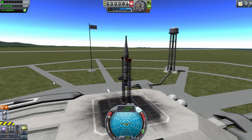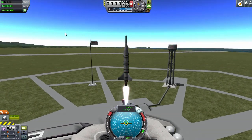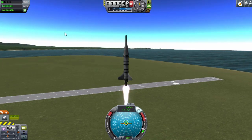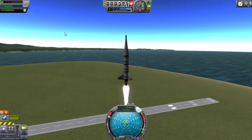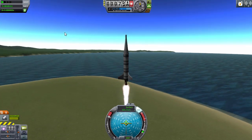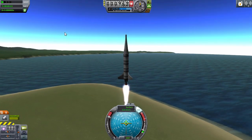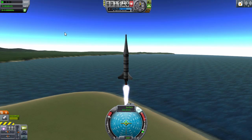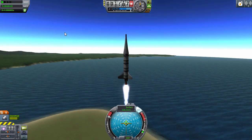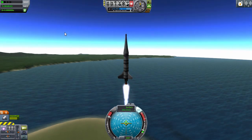My setup here is stock Kerbal Space Program with Remote Tech and KOS. The reason I even started looking at KOS was because I use Remote Tech, and sometimes you may not have your communication network set up in a way that's viable for your launches. Right now my ship is currently launching, but I'm going to lose connection.